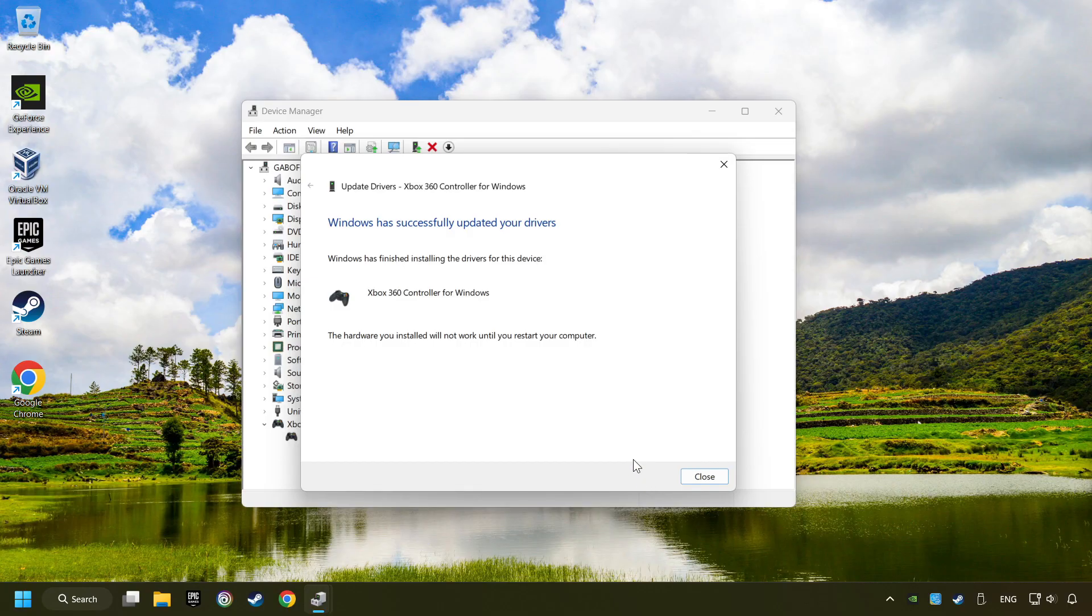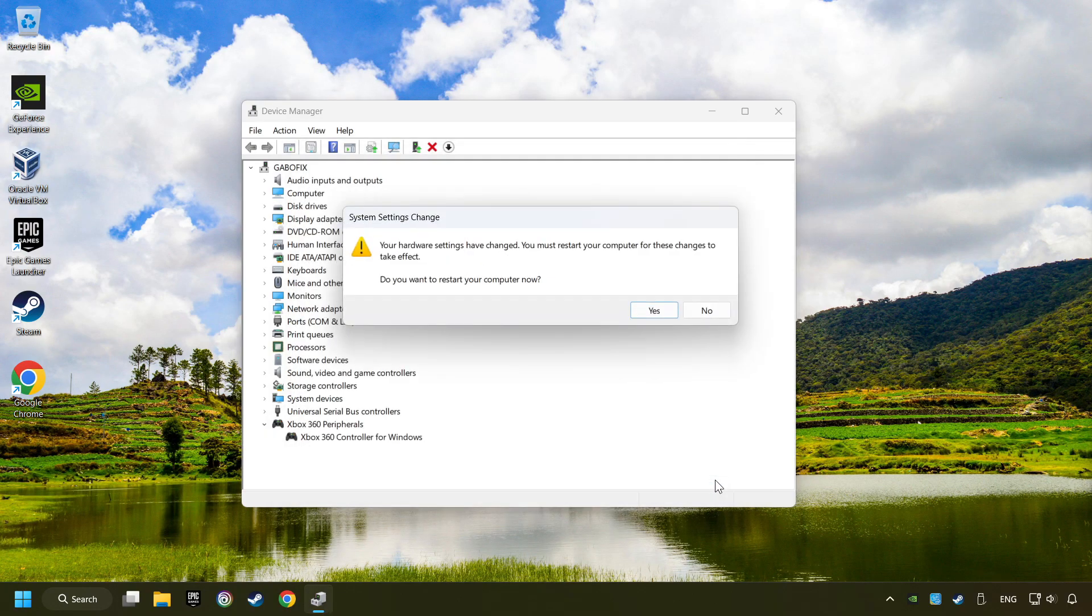After completed, click on the Close button and then restart your computer.